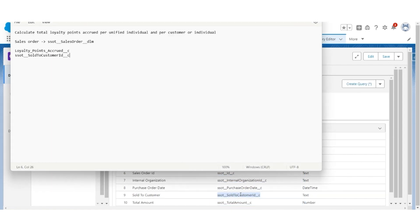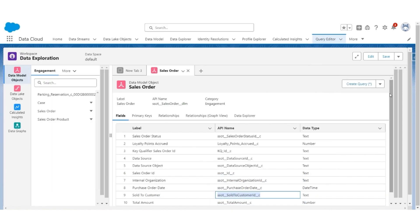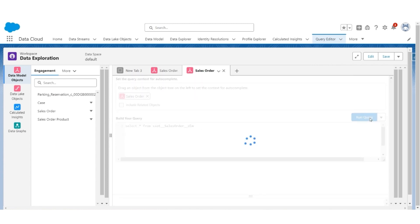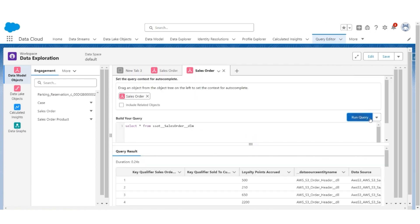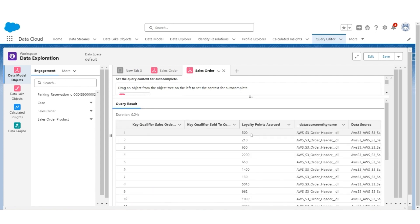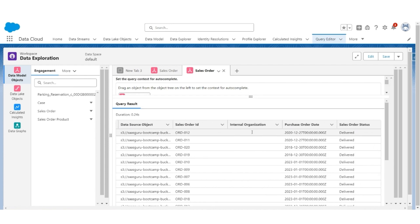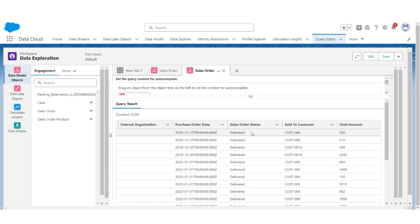Now let's run a query. You will notice these are the loyalty points accrued for these orders, which are placed by these customers. So that's the first table that we have to consider.